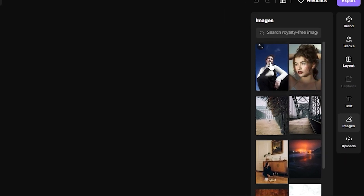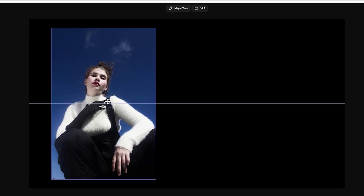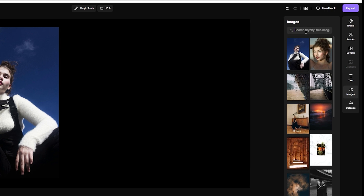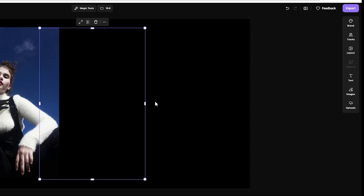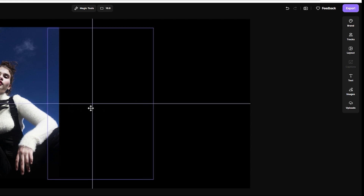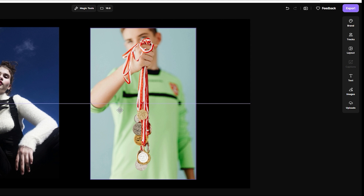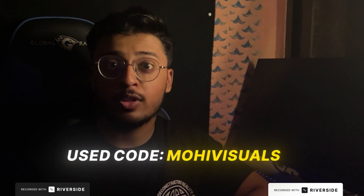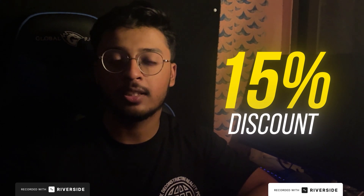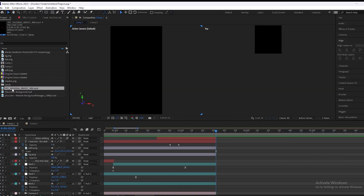Thanks to the text-based editor. Here's another feature of Riverside AI — you can get high quality stock images. Simply click on an image and it will apply it. You can make a custom one too. Just type the text and it will generate the image. Use my code 'movievisuals' to get 15% discount on a Riverside subscription. Link is in the description.